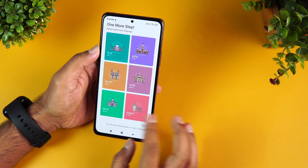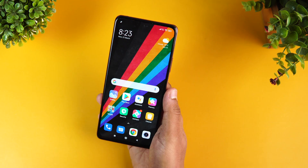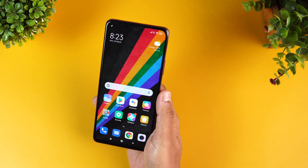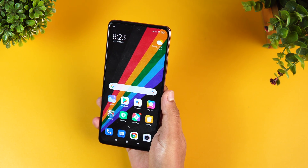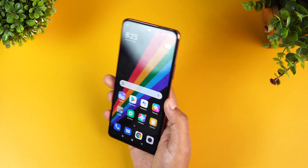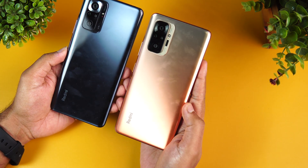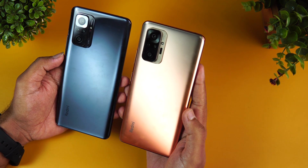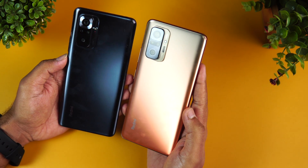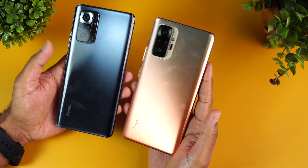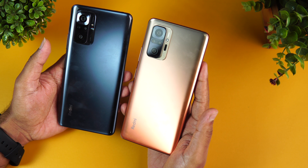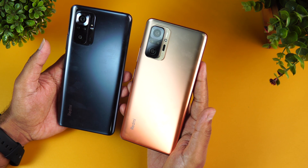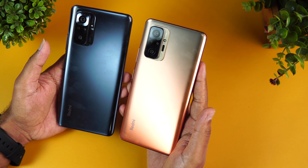That covers the detailed FAQ of the Redmi Note 10 Pro and Redmi Note 10 Pro Max. If you have any doubts, drop them in the comments section. Hit the like button and subscribe for more videos. Thanks for watching!